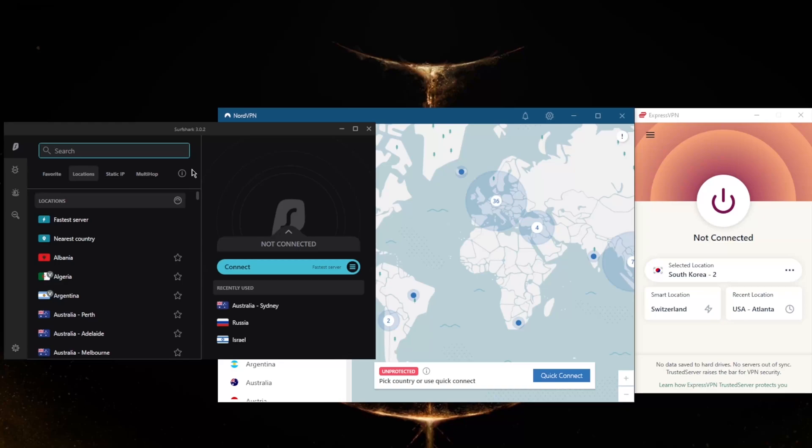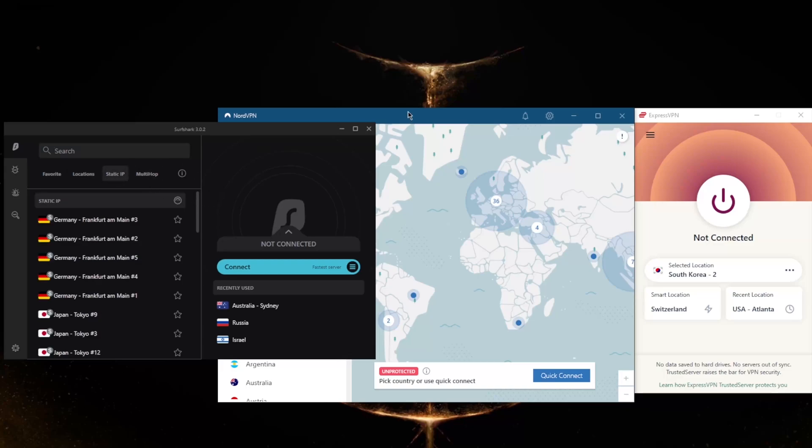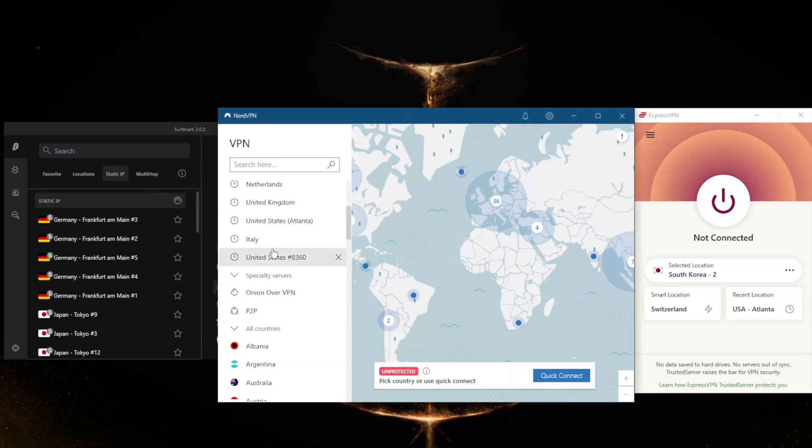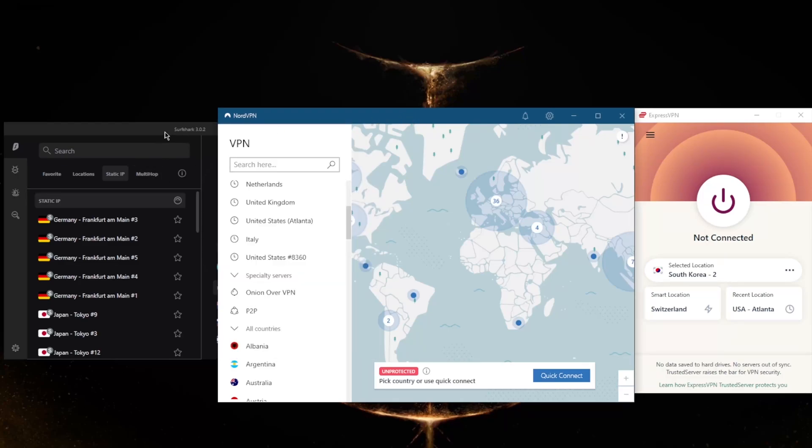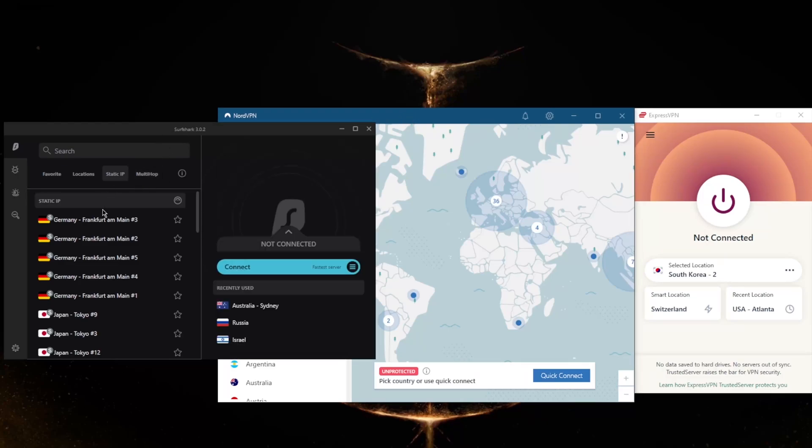So you still get MultiHop and static IP, which are the same as Double VPN and dedicated IP from NordVPN. If you don't know what these are by the way, static IP will give you static IP addresses, which means that these servers have IPs that are set and do not change.